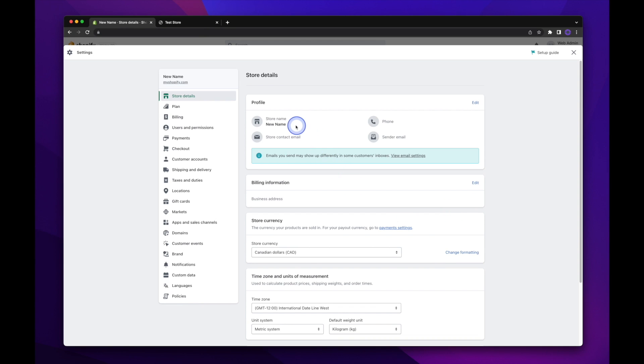So as far as we can see here, the name has been updated to new name. We see it here under profile as well as over here.